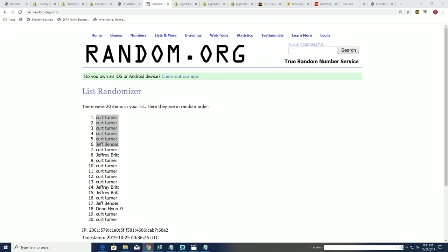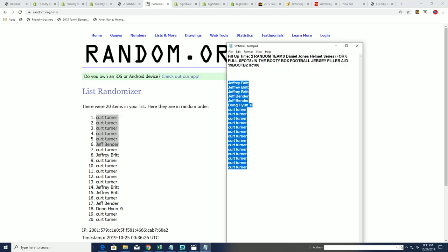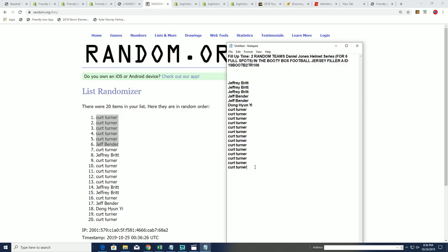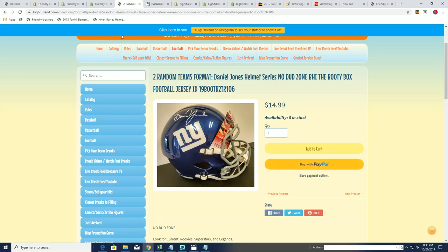And that is, everybody, our filler for the jersey. We have still a few spots left in the box break that you can get in and hit big in this jersey rep with eight left. Good luck in the two-team random format.